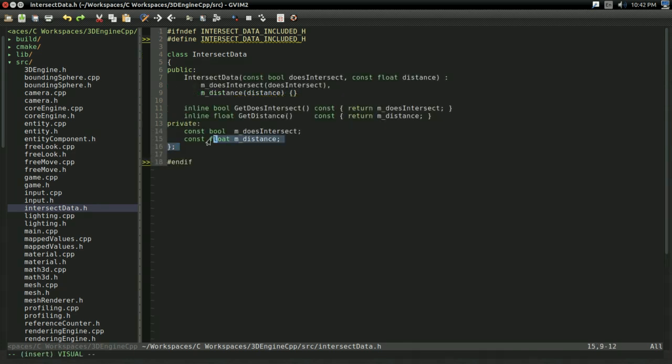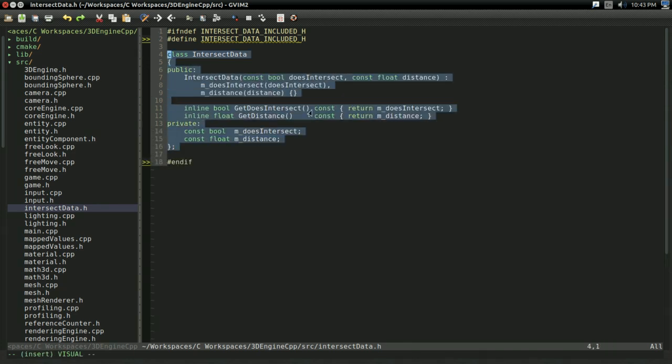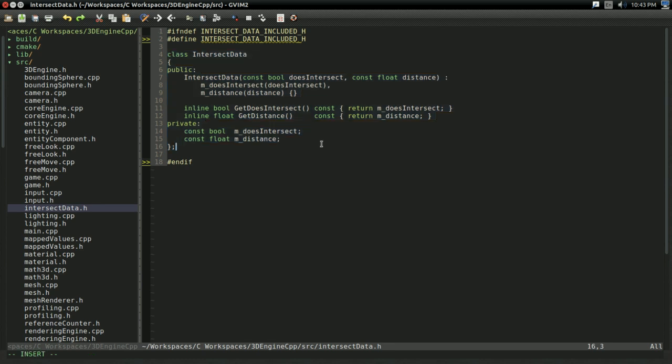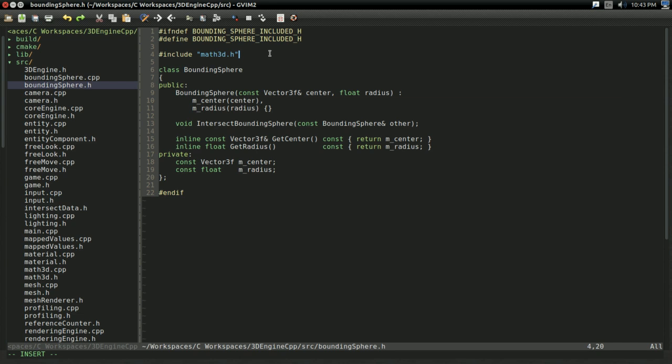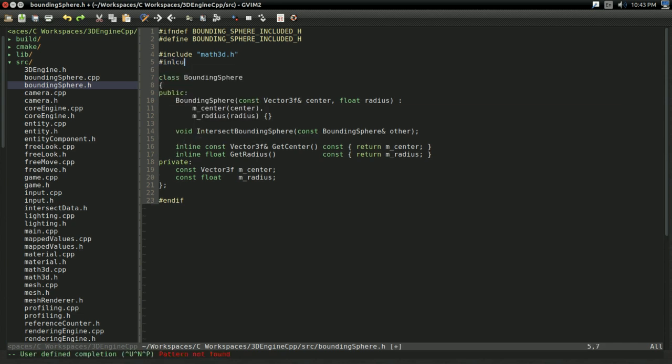Okay, so that completes our intersect data class for the time being. We're going to be adding to this and expanding it later on in the series. But this will be enough to get us started. So, with that, let's go back to the bounding sphere.